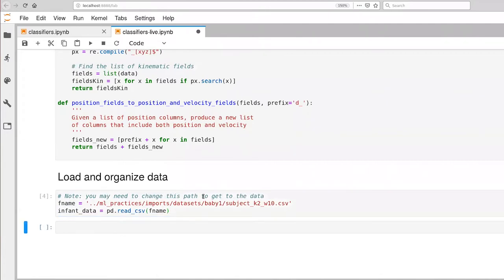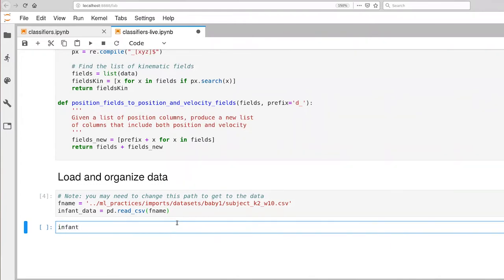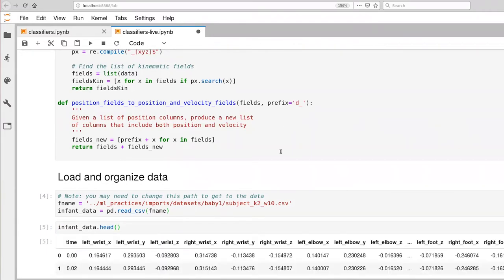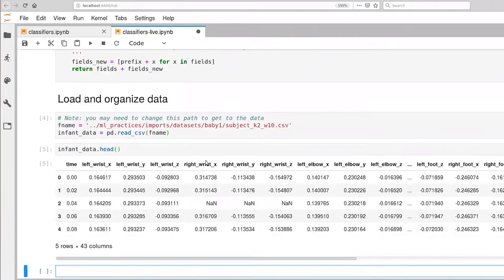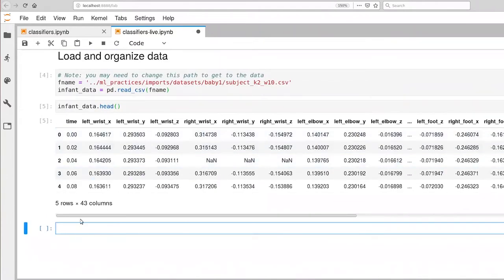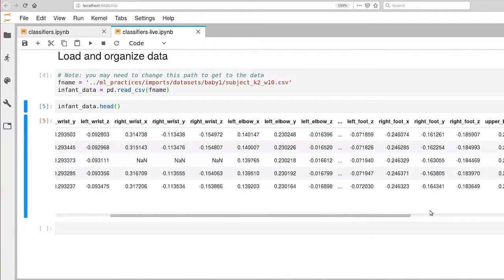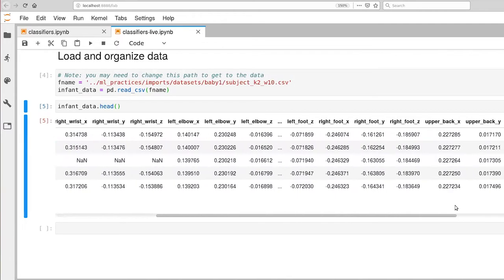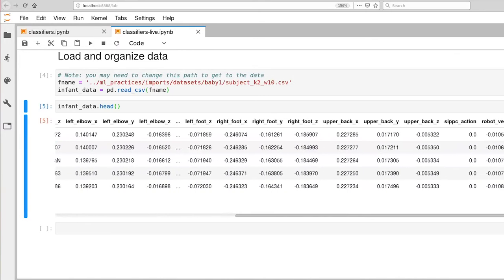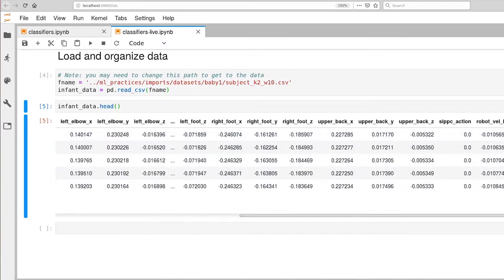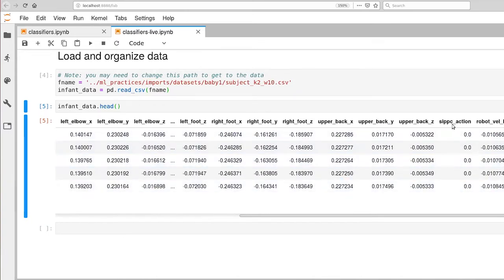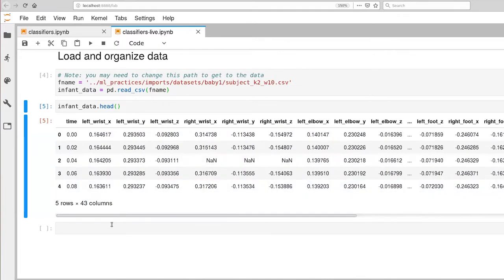And of course, the first thing we want to do is look at what is hiding inside of this data set. So there we go. And you'll notice that now we have 43 columns. So there's our left and right wrist, but we also have elbow and there are a bunch of elements that aren't listed here, but you also have left foot, upper back, and then you also have some robot velocity columns. And there's that action column. It is named CIPSE action inside of this particular data set.